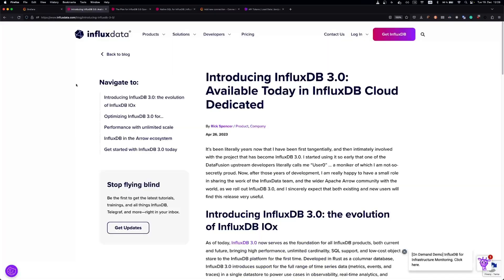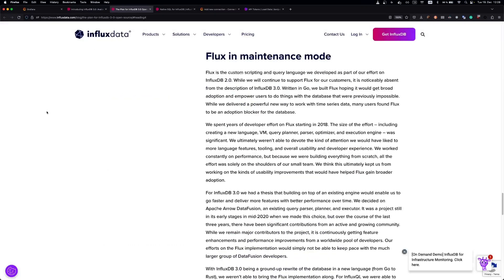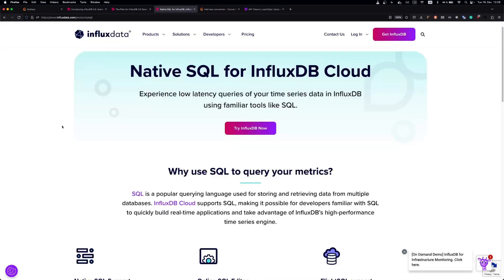InfluxDB introduced a new version, 3.0, in April. With this new version, InfluxDB has put Flux in maintenance mode, but we now have a new querying language: native SQL.